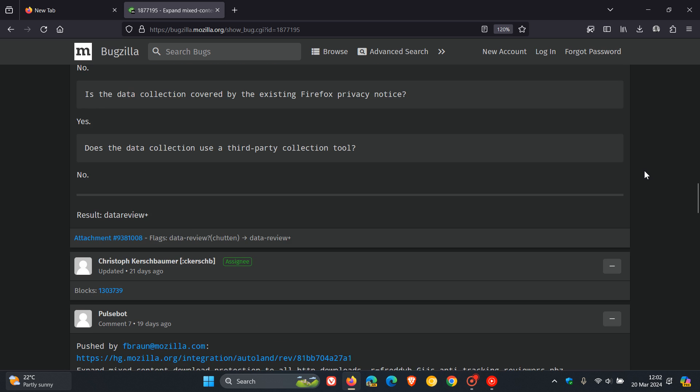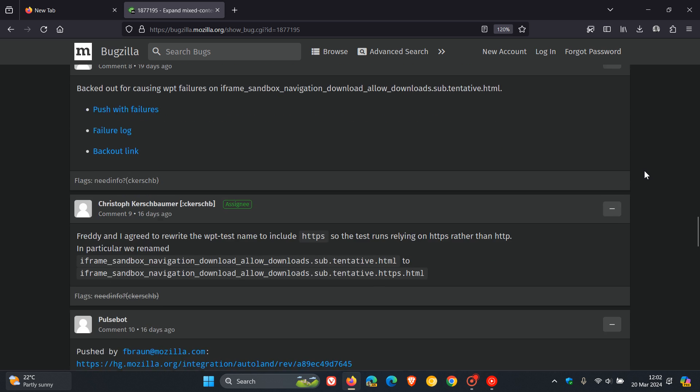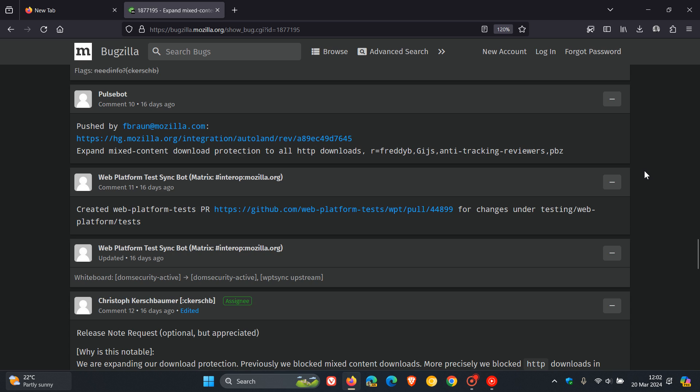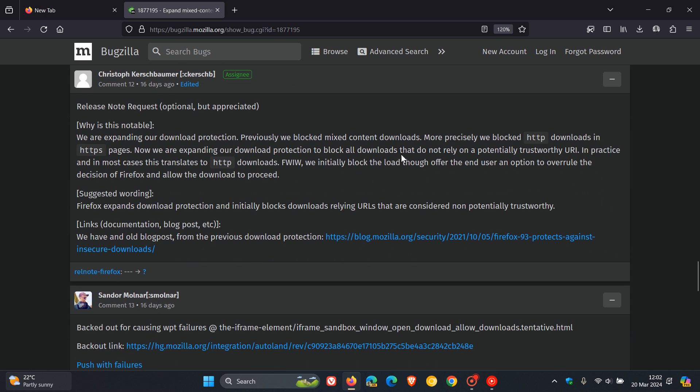If we just follow this thread down to one of their comments here, they say in this response we are expanding our download protection. Previously we blocked mixed content downloads. More precisely, we blocked HTTP downloads in HTTPS pages. Now we are expanding our download protection to block all downloads that